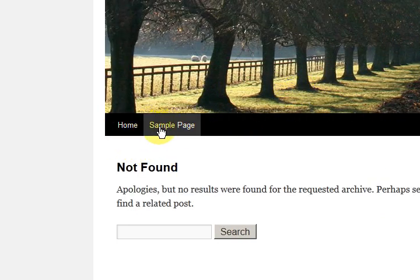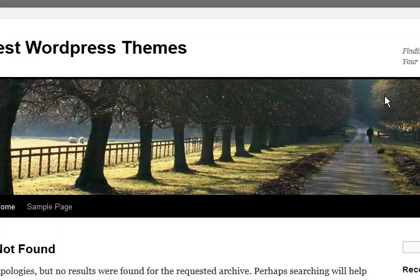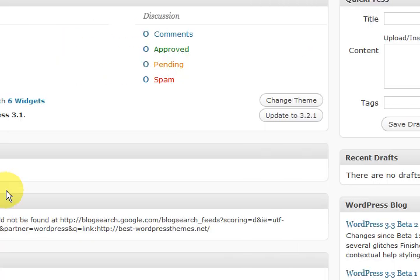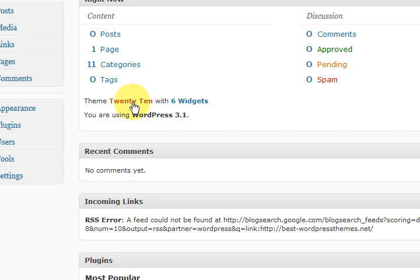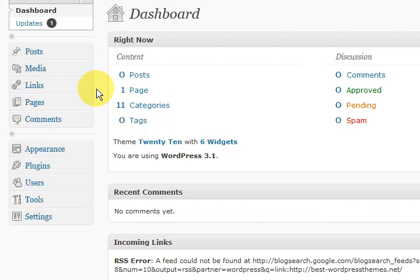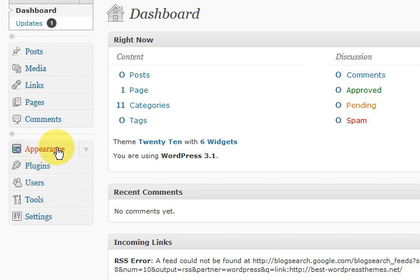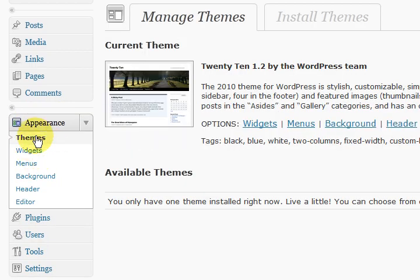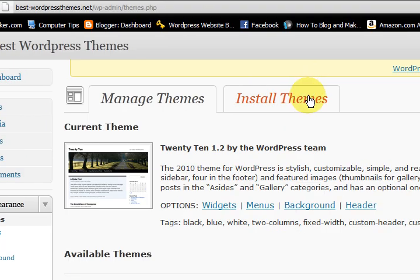The other thing is that I should delete that sample page there, which I will. Okay, so we're going to go back into the dashboard. Now, what you can do is go to appearance just here, and we're going to go to the theme section which we're on now, and we can go to install themes.